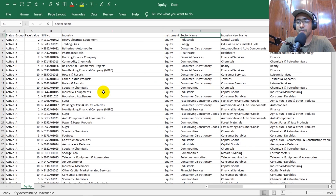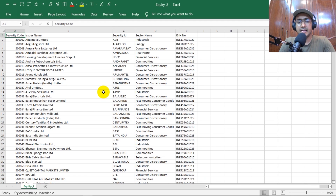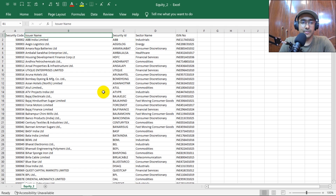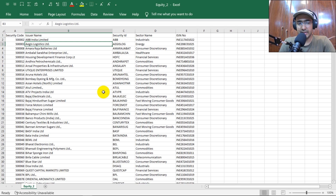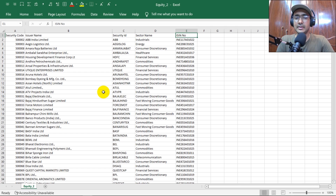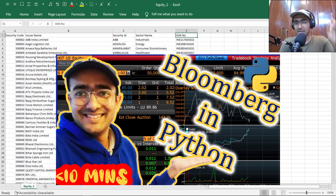A lot of this information is not required, so I'll keep only the relevant columns. The important ones are: security code, security ID, issuer name (the company name), industry (for sector analysis), and ISIN number — because if in future we integrate the Bloomberg API, we'll need that ISIN. If you want to know more about the Bloomberg API in Python, I have a video covering that in detail.